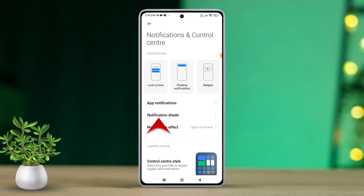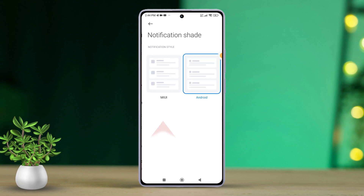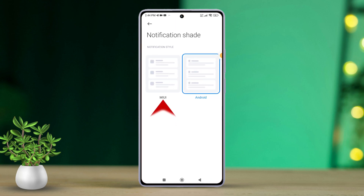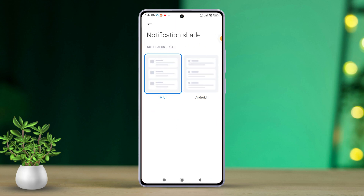Now, simply tap on the panel labeled MIUI. And just like that, you're back to the good old MIUI notification panel with larger icons and more visible notification text.